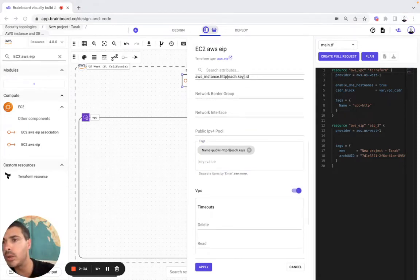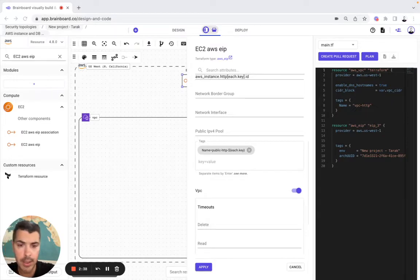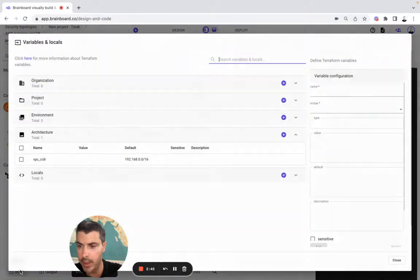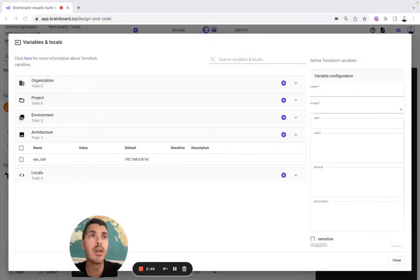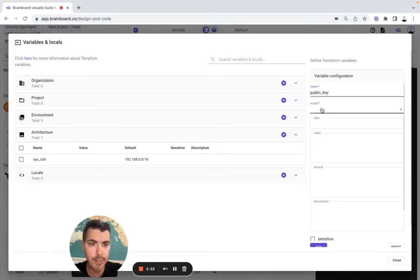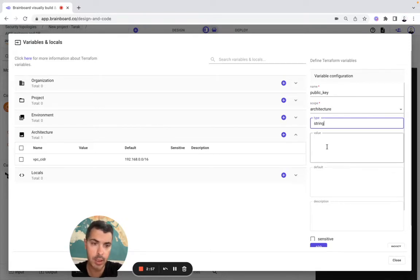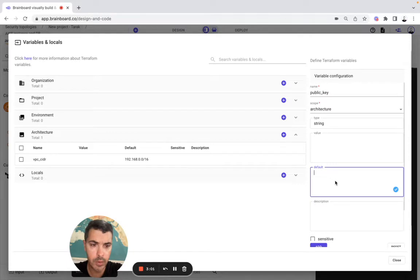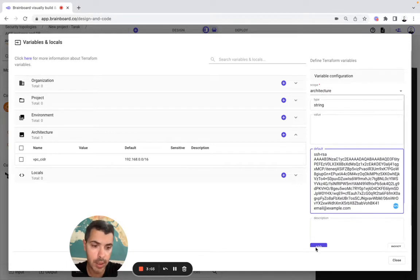So I look for the public key. I need to create a variable public key. So it's going to be here — I need some public key. Name, then architecture, then string, default, this one. And here, add.